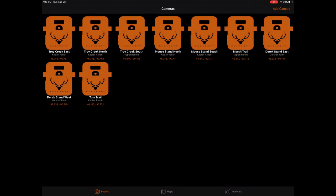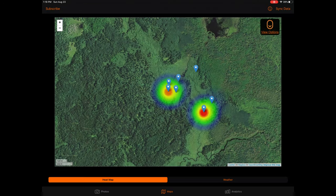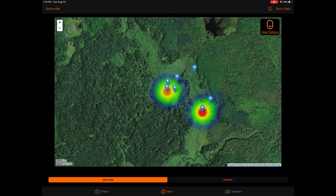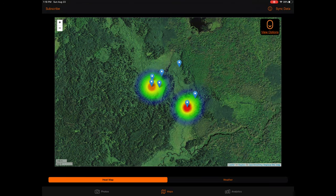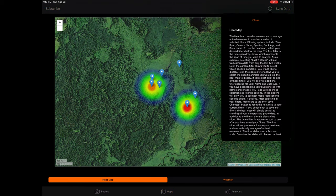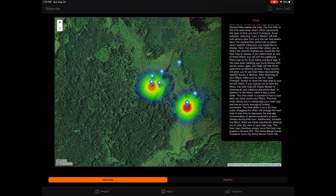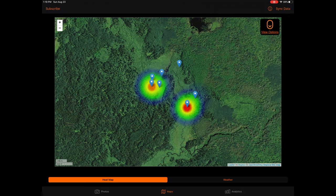Once you have subscribed, you will now have access to advanced hunting insights and analytics, providing detailed information on animal movement based on imported trail camera photos, associated metadata, and other variables. Starting with the heat map, an informational button is located on the top right of the screen and provides a detailed description of both the heat map and home range map. Sitting next to the information button is a sync button, which can be tapped in order to refresh the map displays with the latest data from the imported photos.